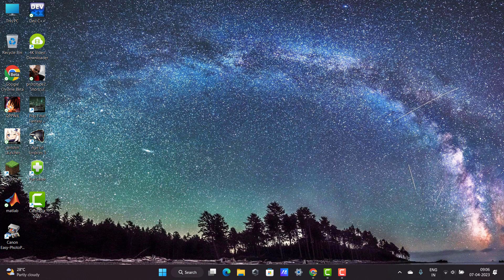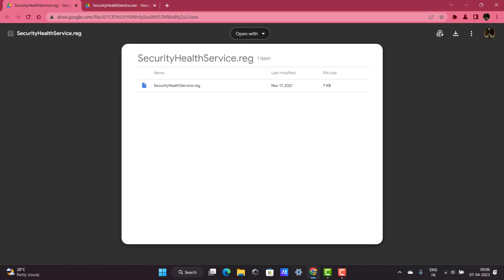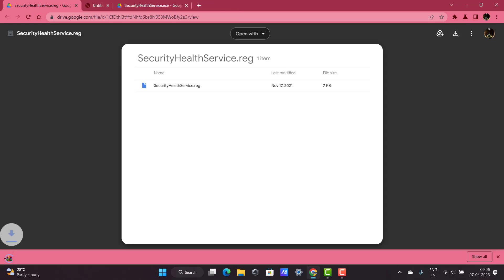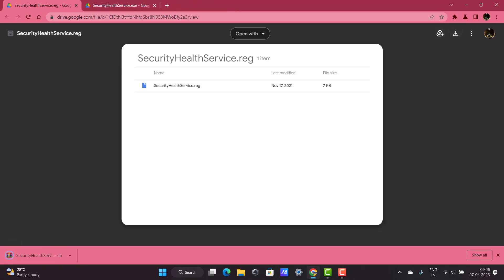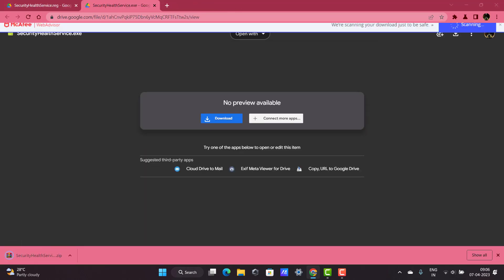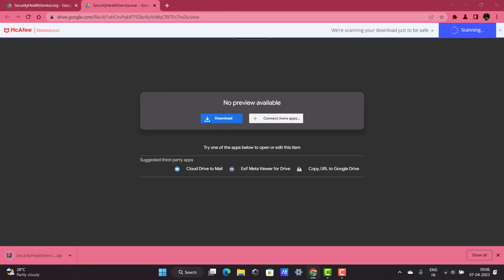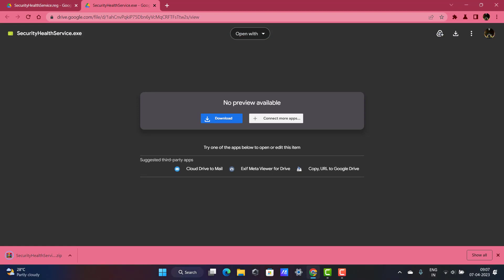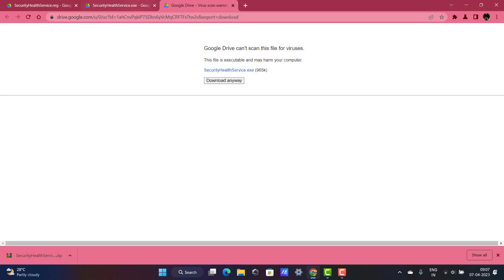Go to description of my video and download these two files. One is Drive Security Health Service Registry file. Download this, click on here. Okay, downloading. Another one link is service file. Download it, download anyway, click on it.